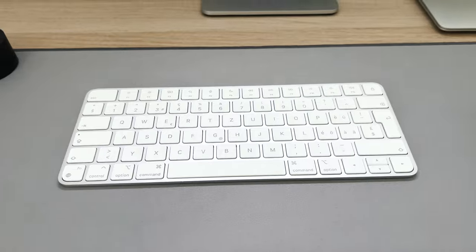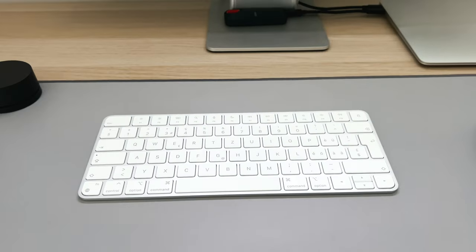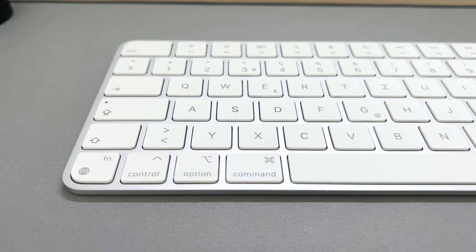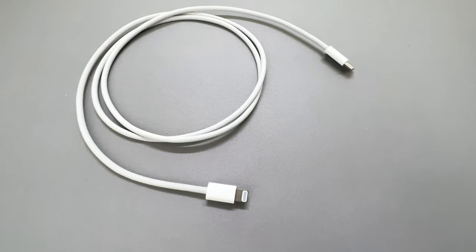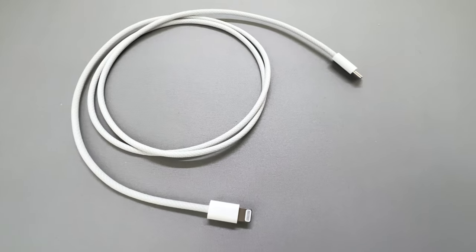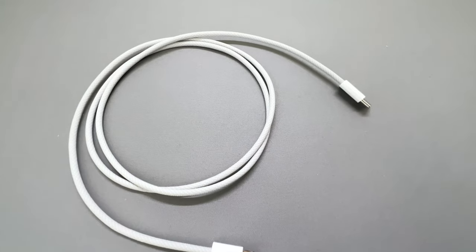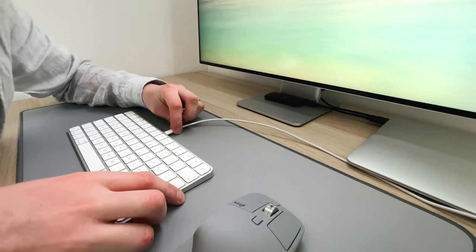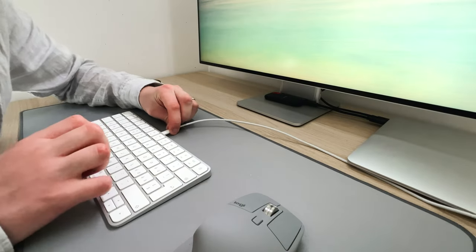Since this was an additional 50 dollars, that just didn't seem worth it to me. It charges via lightning. Yes, USB-C would have been better, but honestly this battery lasts forever.